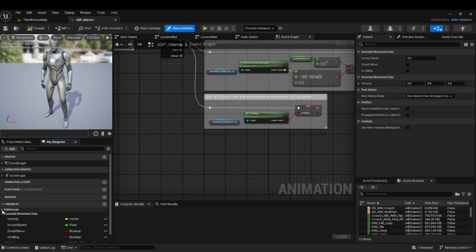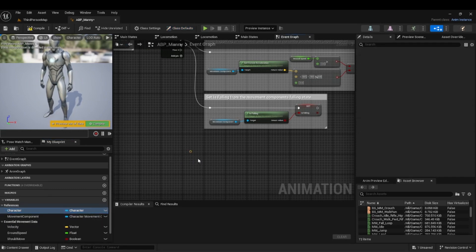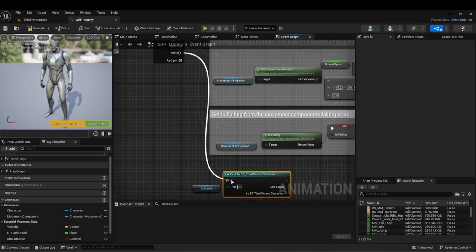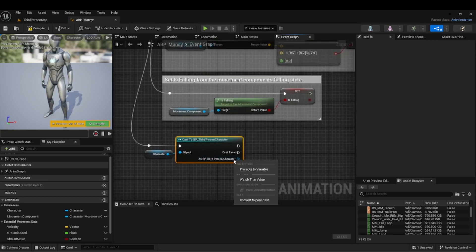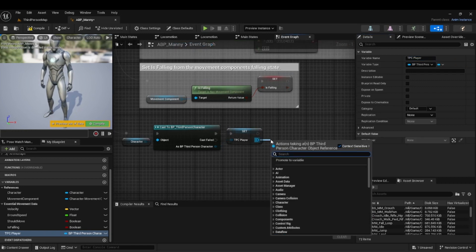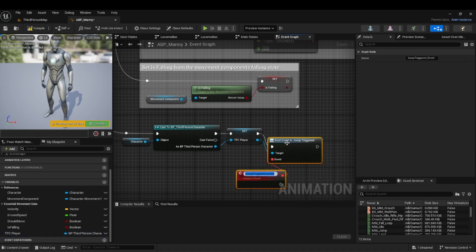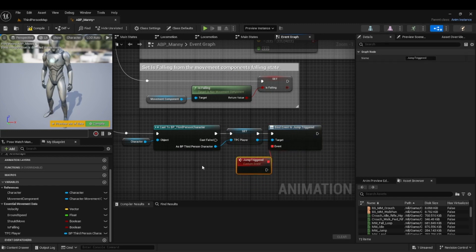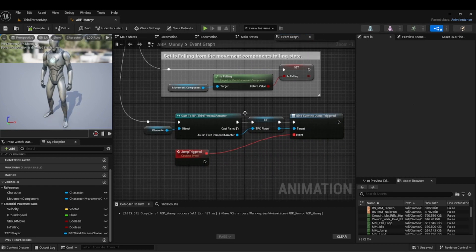We're going to add a pin and grab our character. We need to get our specific character — in this case it's just the third person character. Promote it so we can reference it. I really dislike the spider-web node look, so I'll promote it to a variable and call it TPC Player. Type in JumpTrigger, hit Assign, and we're going to call JumpTrigger from here. This was an amazing solution I found from another creator — I forgot the video, but I use this in my own 3D platformer game I'm working on with my team.